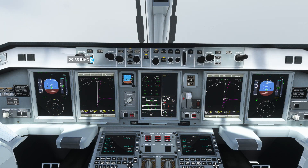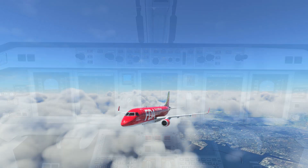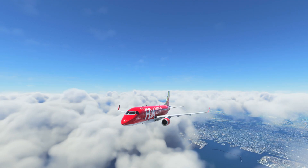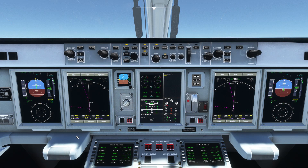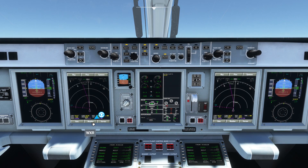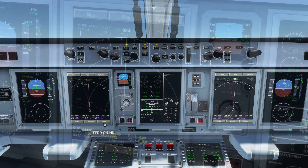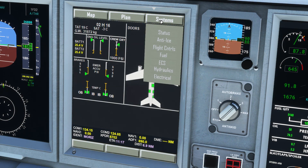As you pass through transition altitude, set pressure to standard. As we climb we'll take a look at some of the systems displays. Starting with the basics, you can display weather and terrain radars on the ND.